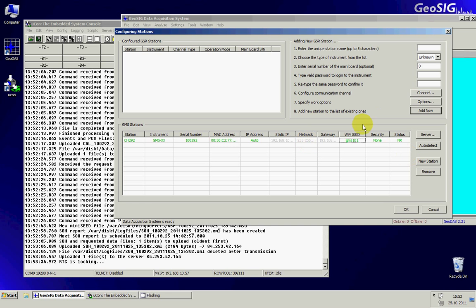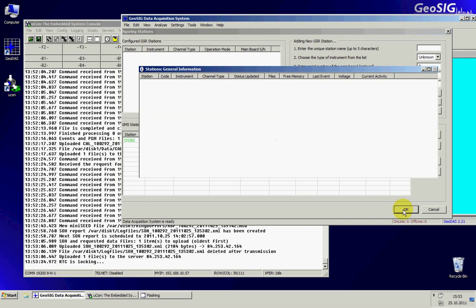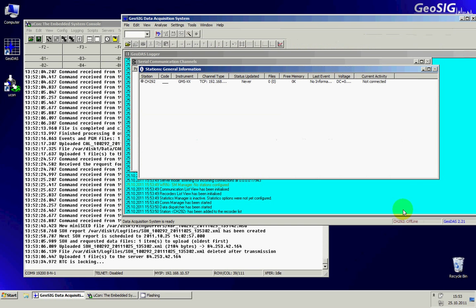So now that it is configured I can simply press OK and as you can see now under stations I have a new station that appeared called CH292. And this is my running GMS.